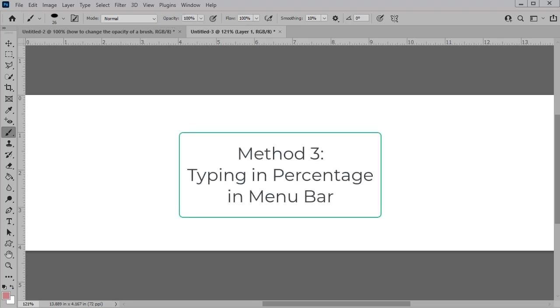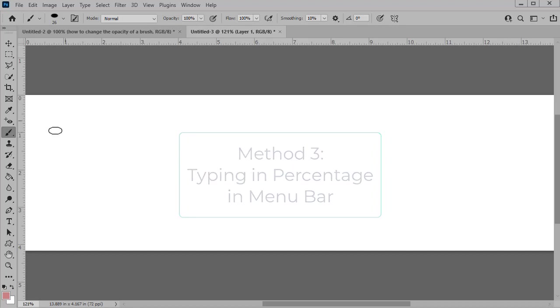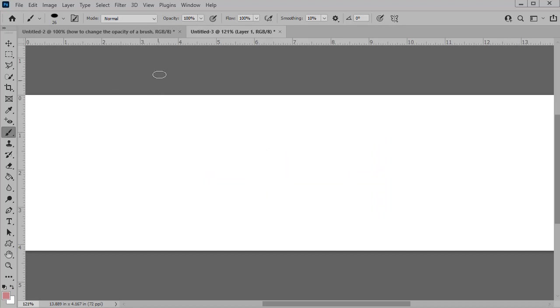In method number three, we will type in the percentage that we want. With the brush tool selected, just highlight the opacity percentage and type in the percentage that you want on your keyboard.